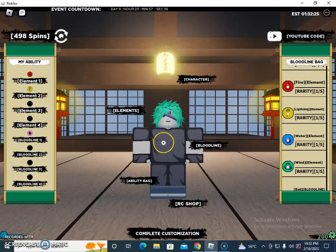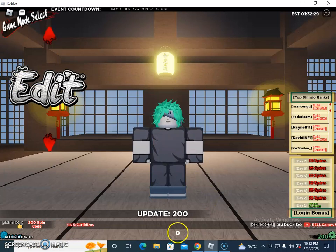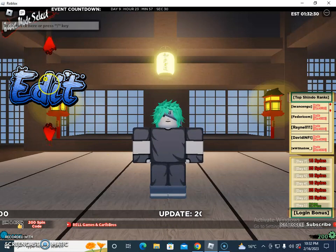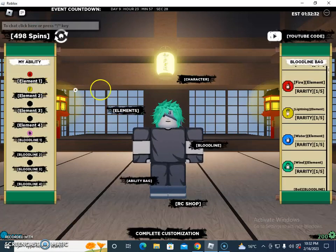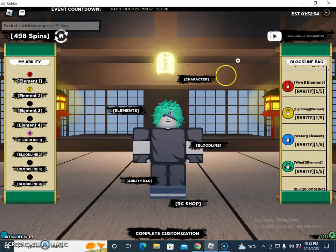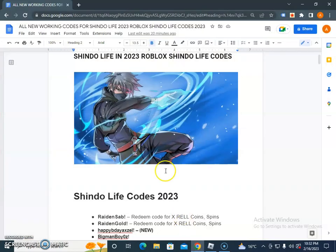These elements come with the purchase of reboosting from the RC shop. This is the complete customization overview. Then if I click on Edit, there is a code section where you can redeem codes.